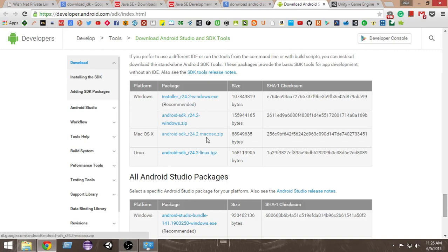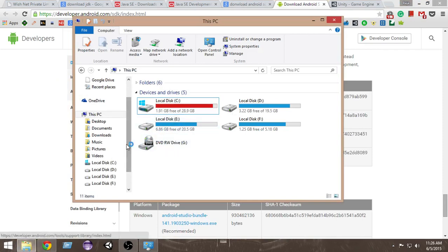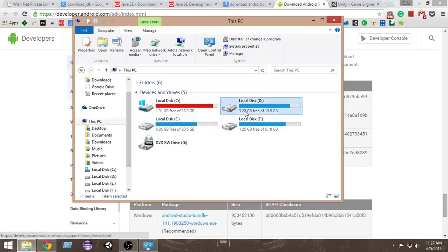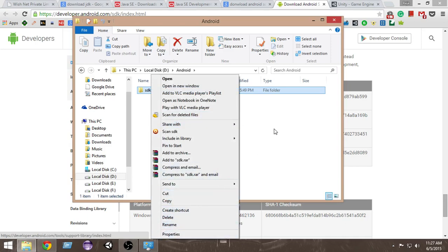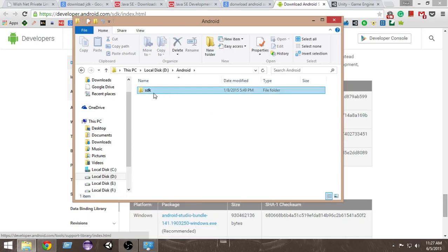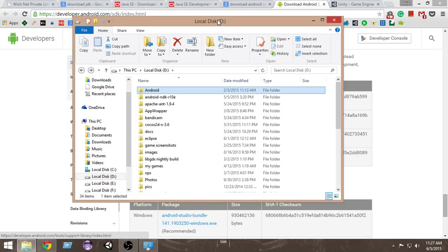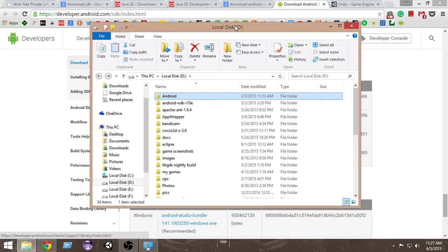Go ahead and install the Android SDK, and make sure to remember the location where you installed it. In my case I installed it inside my D drive in an Android folder — that SDK folder is what we need. We'll need the path to this SDK folder when we link it to Unity. That's it for this tutorial — we've downloaded the JDK and SDK and set everything up.